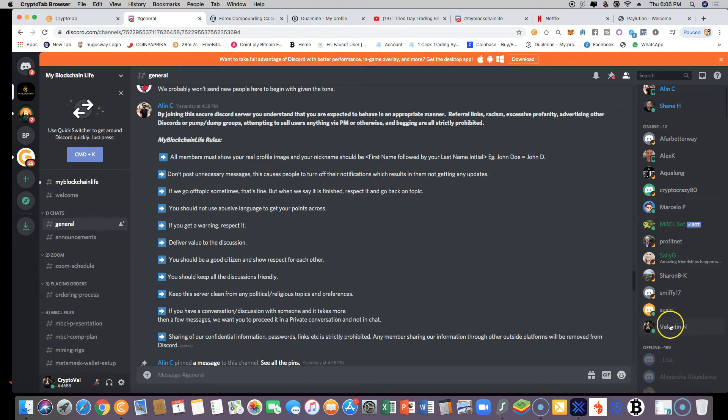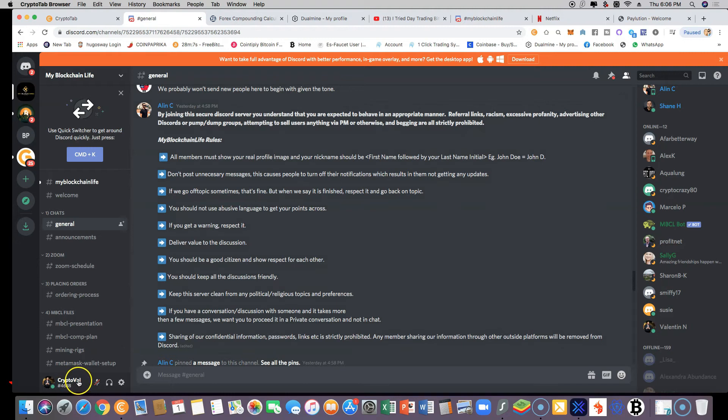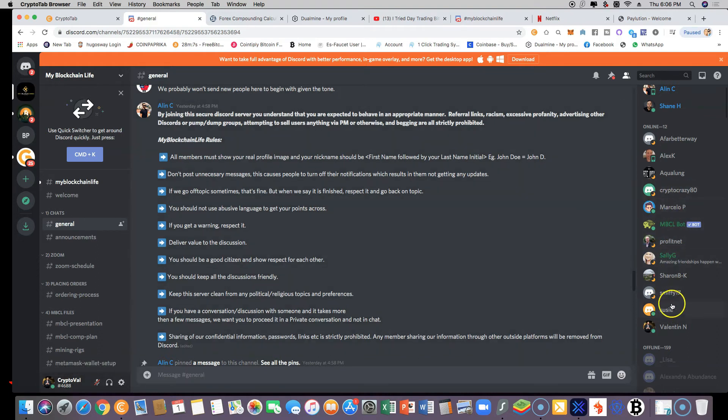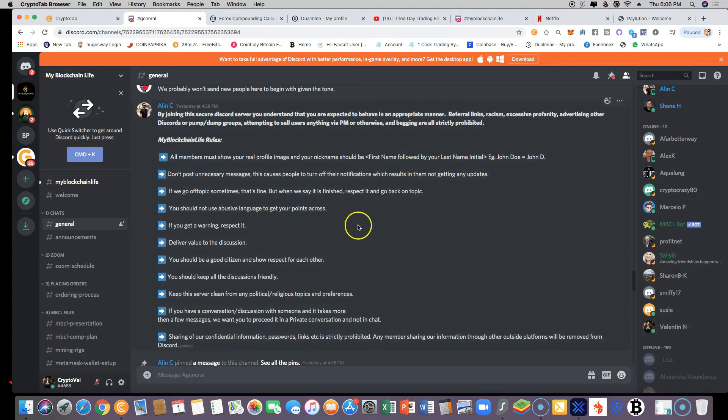Your username inside the server, not your Discord username. Your username for Discord stays the same, but in the server, I just changed my nickname to my real name for the purposes of transparency here in My Blockchain Life.